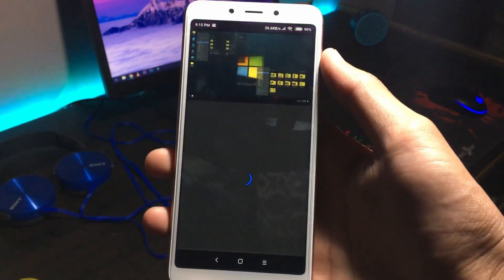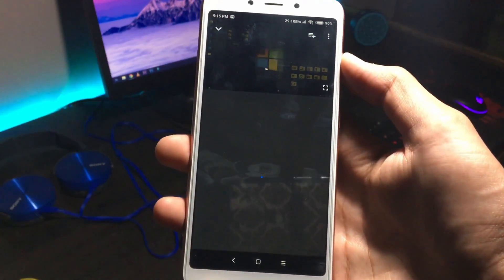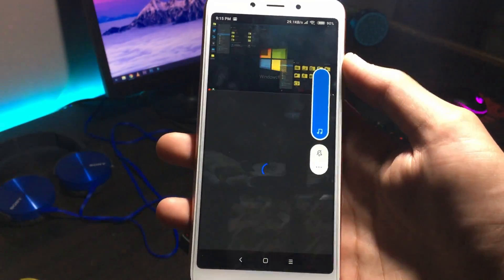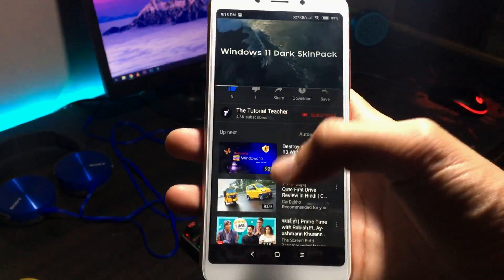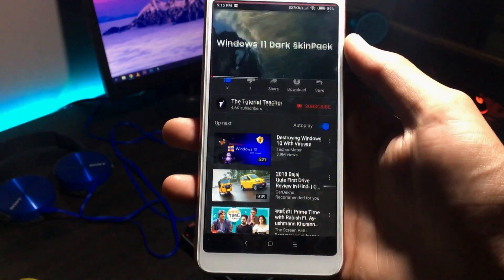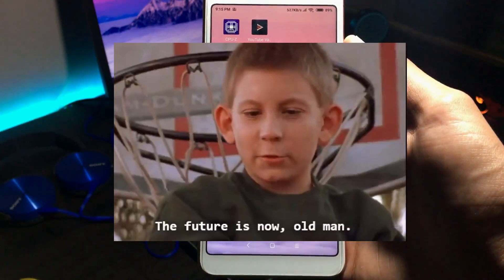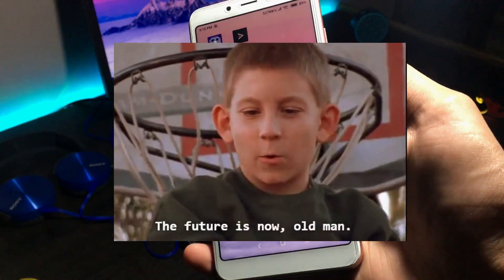One of the best features about this — you can background play the videos now. The future is now, guys.